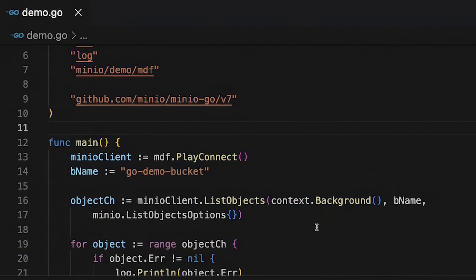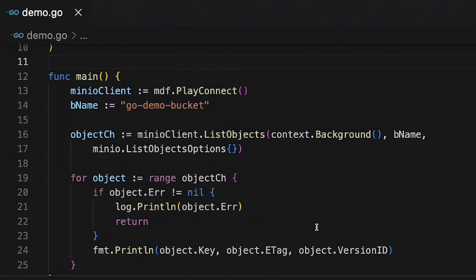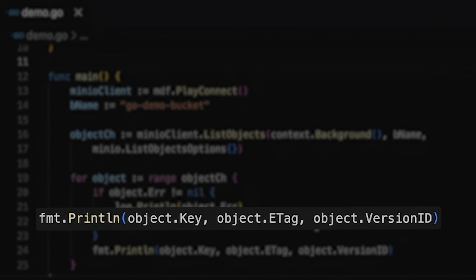What's going to happen is I'm going to get back a chan of objects and inside of there I'm going to find my actual objects that are in my bucket. I've also set up a little print line here that's going to give me the name of the object, the e-tag of the object, and the version id of the object. My bucket is versioned so we'll be able to see version ids.